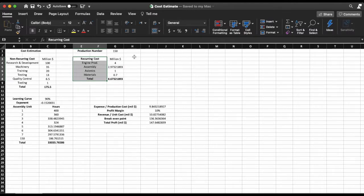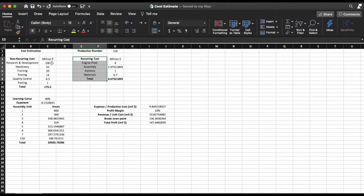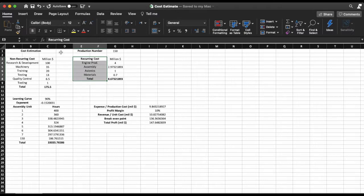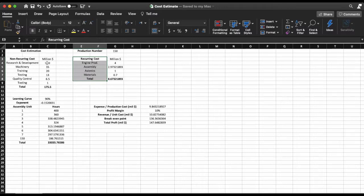So starting off with the non-recurring cost we have research and development, machinery, training, testing, quality control, and tooling. For these numbers the actual calculation of these can be found using textbooks or methods prior used in the industry. For the sake of simplification I'm going to use numbers made up by myself.